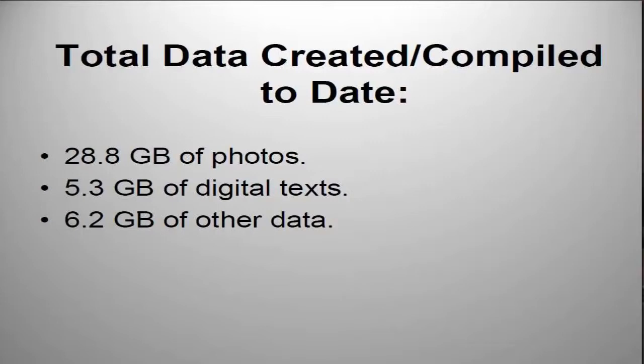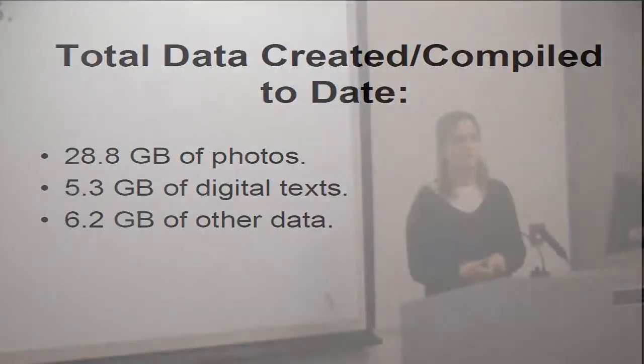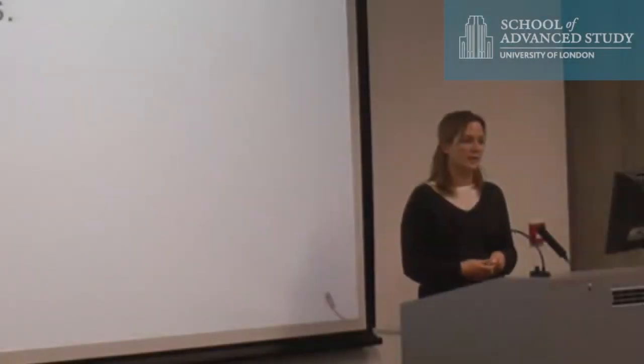So I have 28.8 gigabytes of photos as a stand. Digital text, I usually try and have all my articles that I'm looking at digitally rather than keeping stacks of paper. And then just 6 gigabytes of other stuff as well.